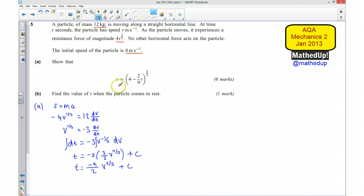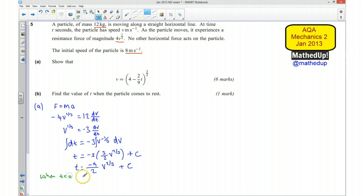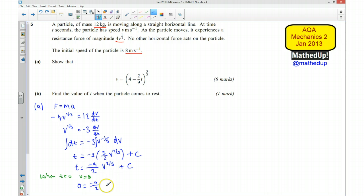We've still got the arbitrary constant c, so we use the initial condition. We're told the initial speed is 8 metres per second, so when t equals 0, v equals 8. Substituting in: 0 equals minus 9 over 2 times 8 to the power of 2 thirds plus c. Now 8 to the power of 1 third is 2, so 8 to the power of 2 thirds is 2 squared, which is 4. So 0 equals minus 9 over 2 times 4 plus c, which gives c equals 18.